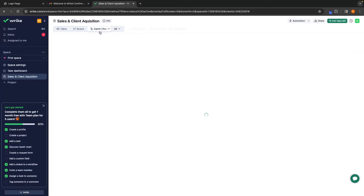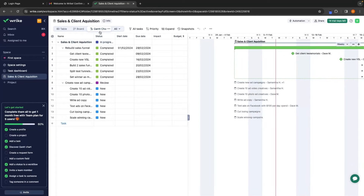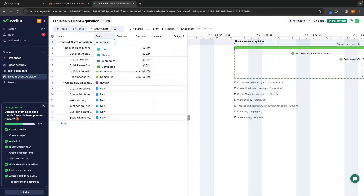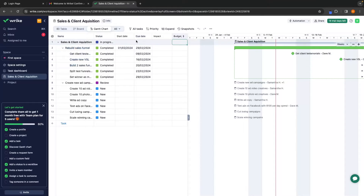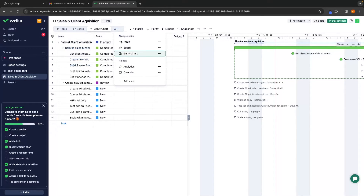We then have the Gantt chart view as well, which kind of looks like a spreadsheet. I don't really like this the most, but all of the data is built in right here. We can double-click into any of these options and once again change the status, add a due date, a start date, and all of that. We also have Analytics and Calendar views that are currently hidden.